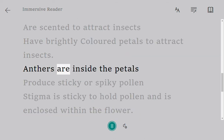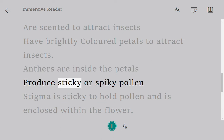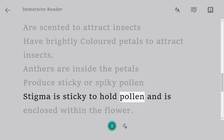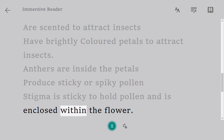In insect-pollinated flowers, the anthers are inside the petals, they produce sticky or spiky pollen, and the stigma is sticky to hold pollen and is enclosed within the flower.